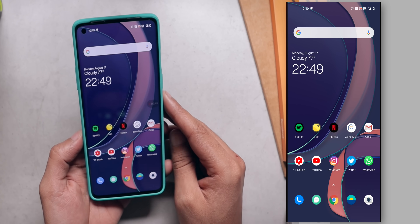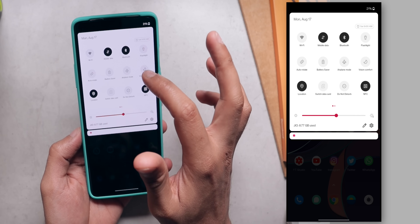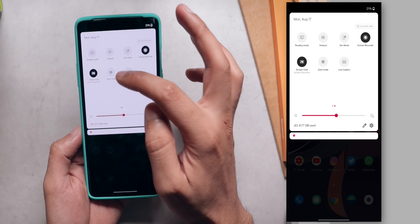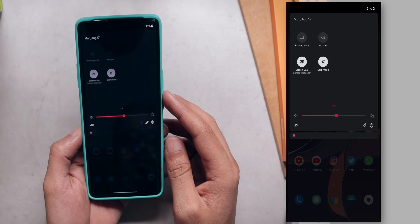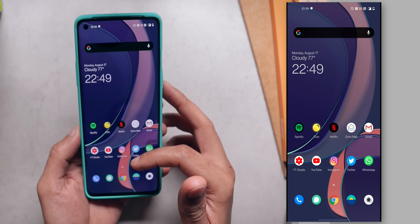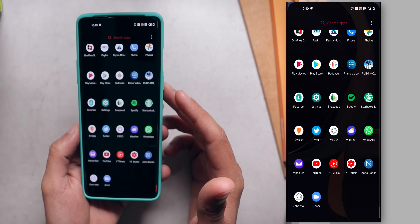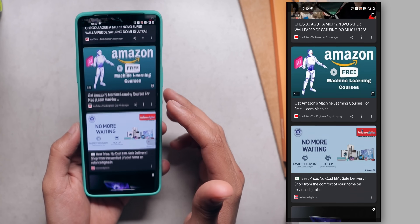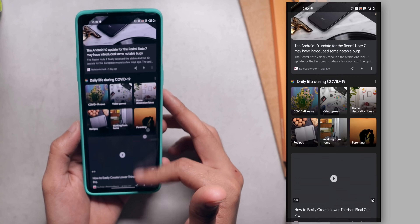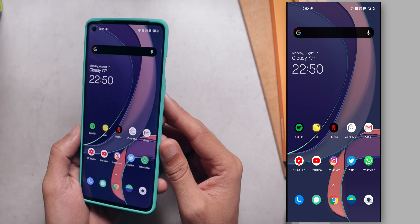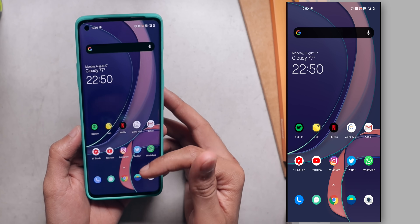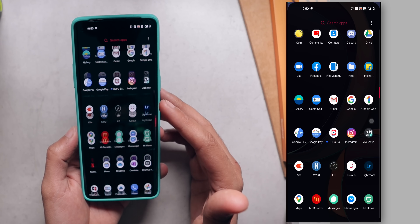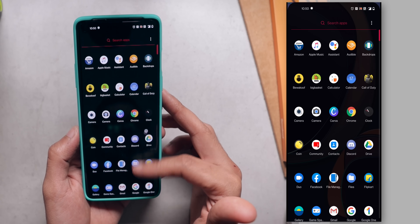Moving on, the next thing is dark mode. We finally have a dark mode toggle right here in the quick settings and you can quickly turn on dark mode from there. Dark mode blends in better with the whole UI now and looks stunning. Dark mode is excellent — it's been improved with Oxygen OS 11 and works like a charm. All OnePlus devices come with AMOLED screens and that's why having this better dark mode makes sense.